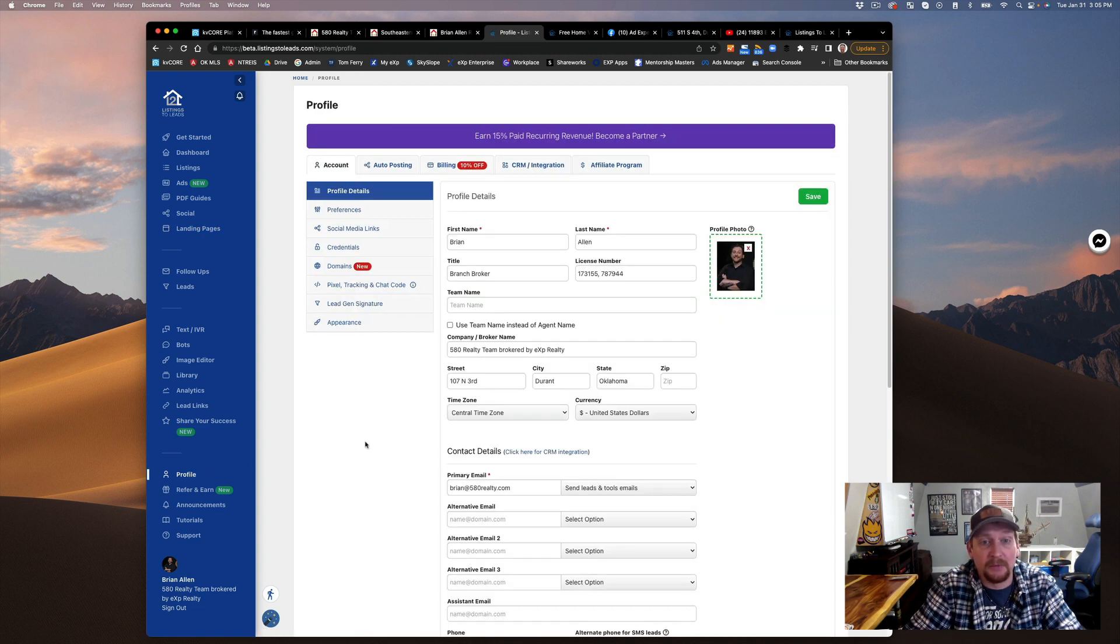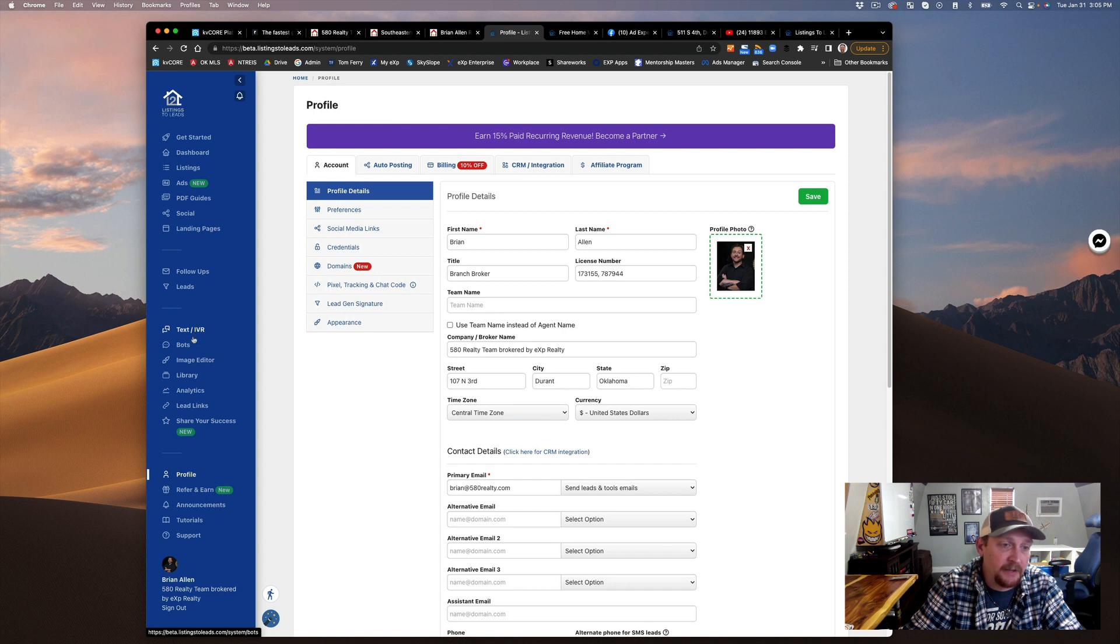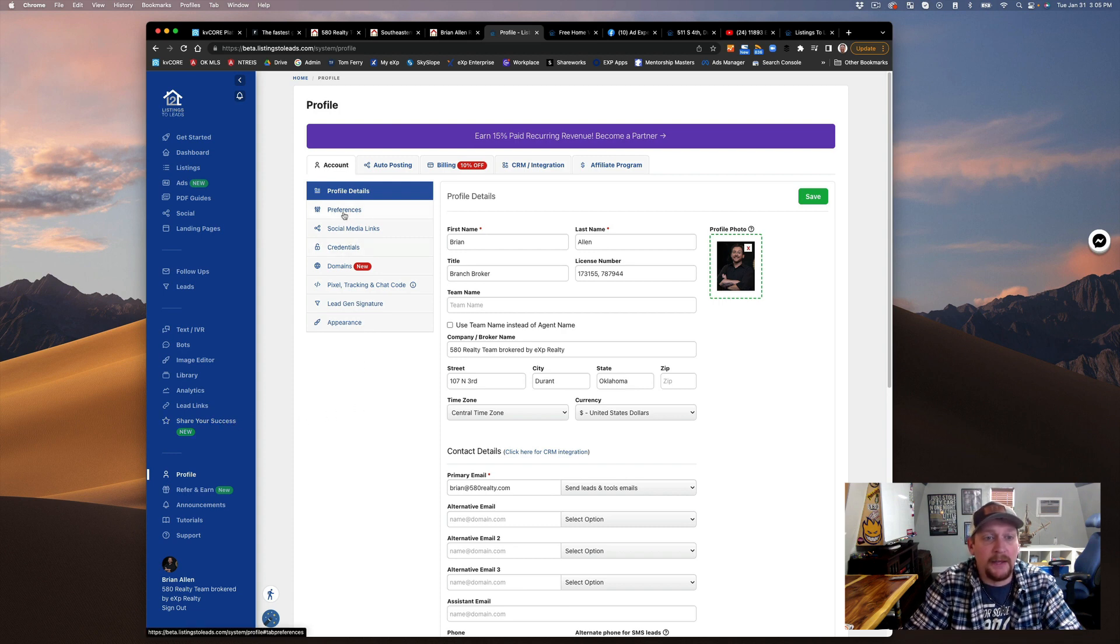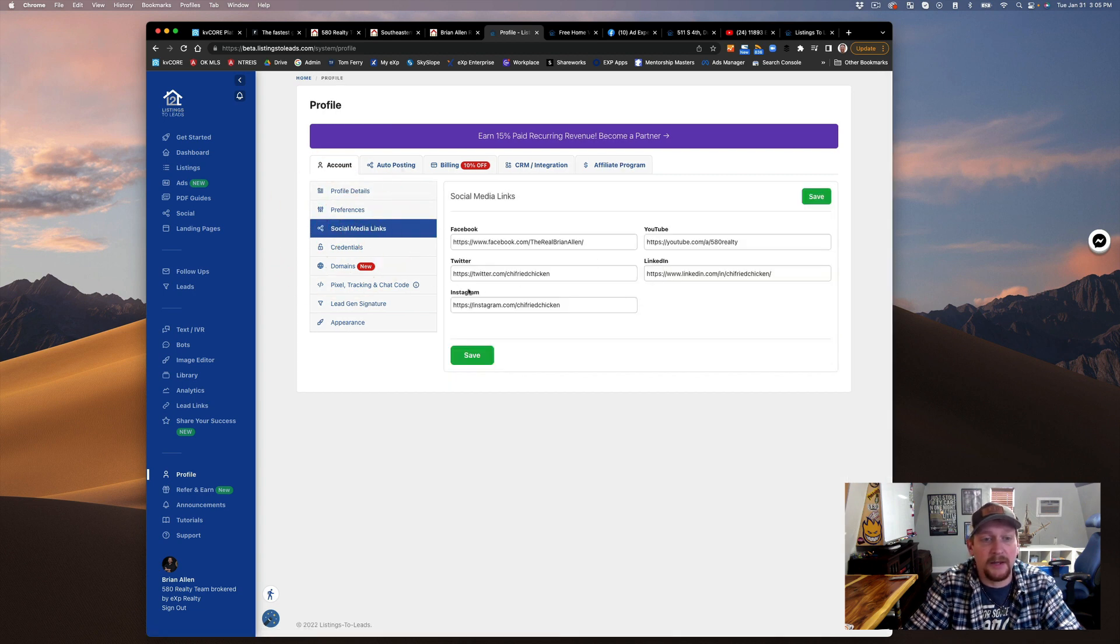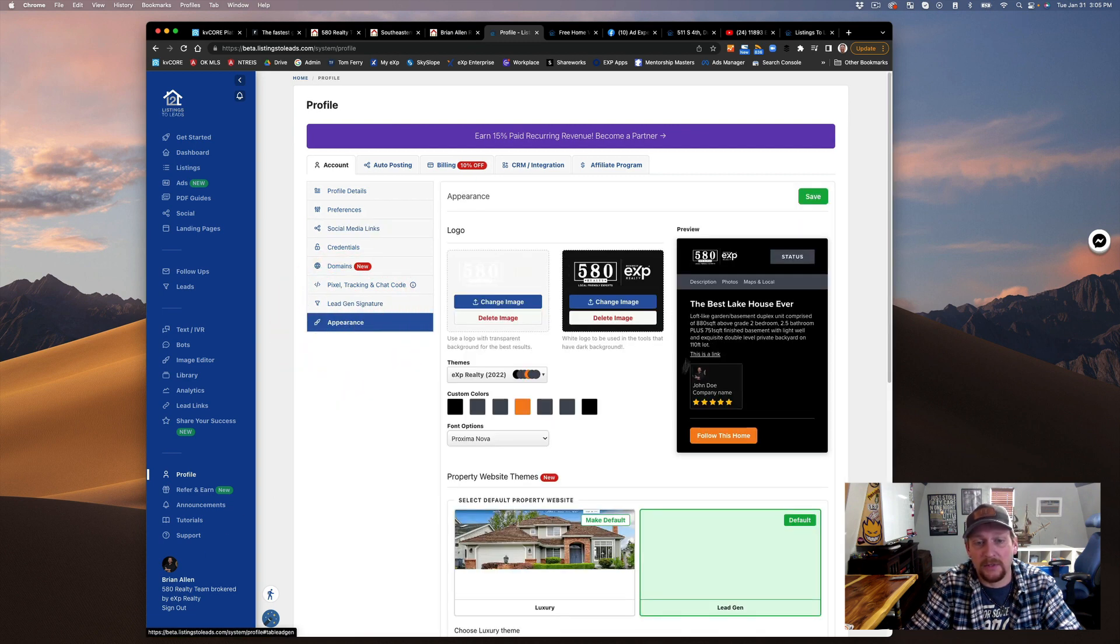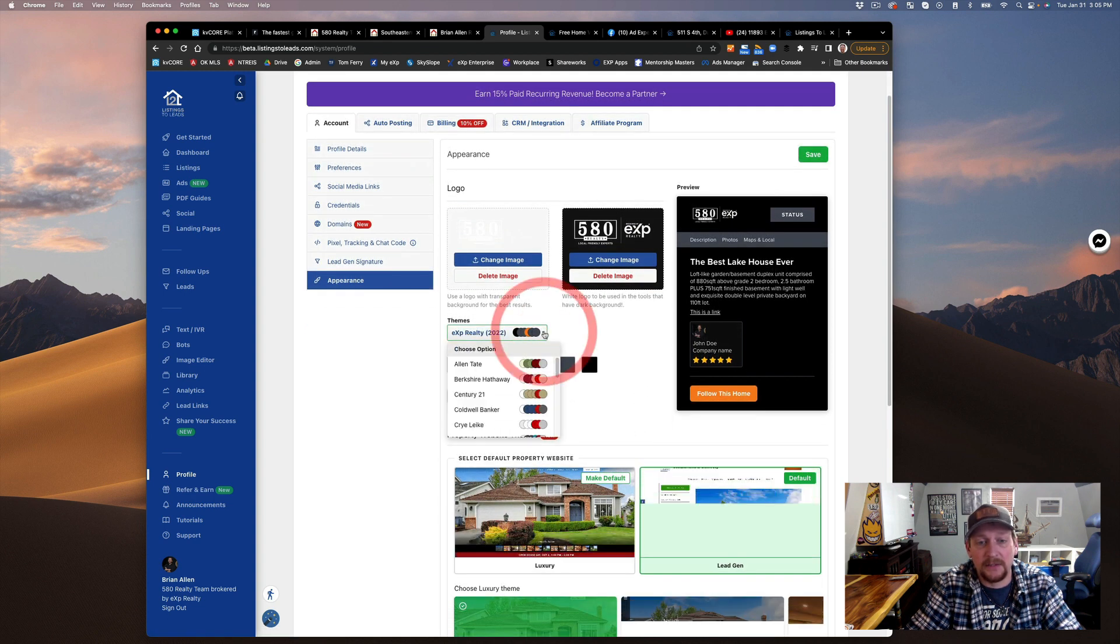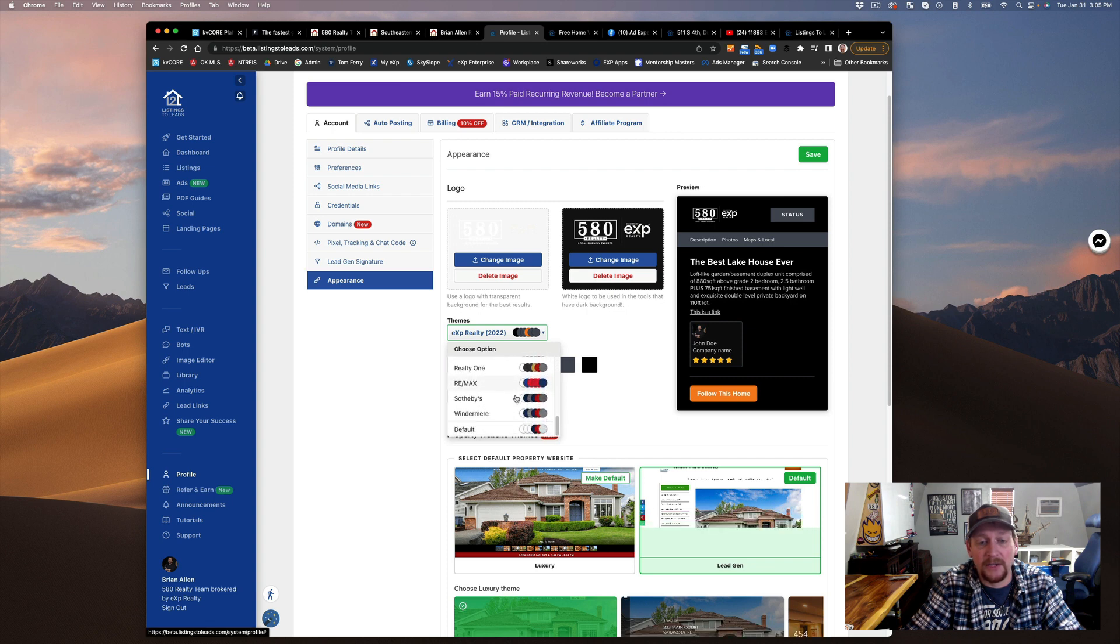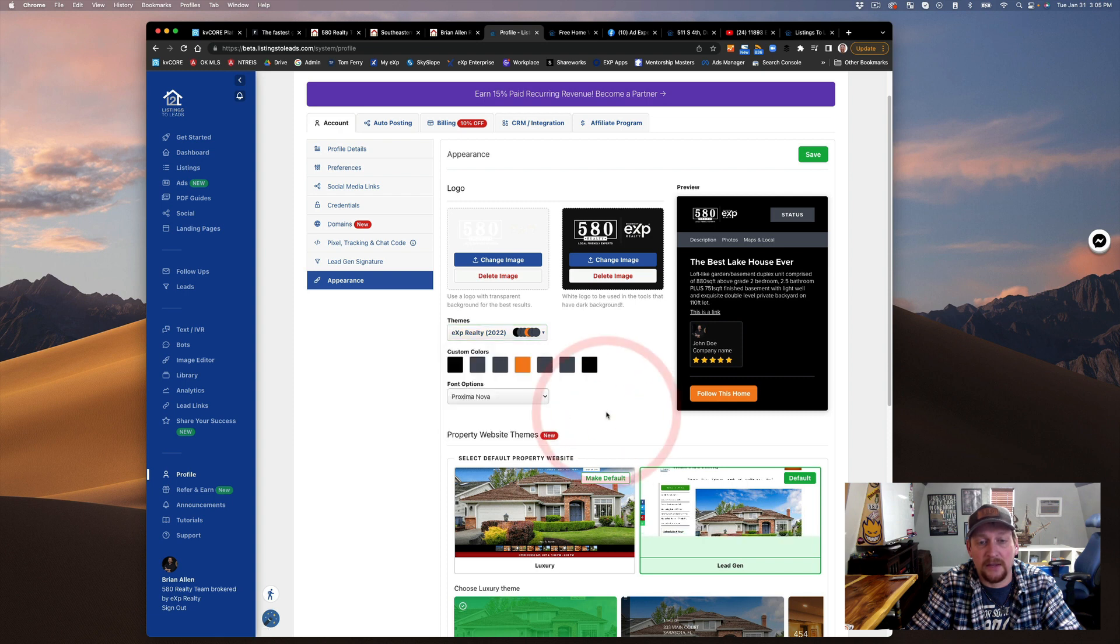There's all kinds of stuff in here: text, IVR bots, library, etc. You can explore, you can do a free trial run. The social media links are important. This is going to link down at the bottom of all your ads. Your appearance - I've got mine set to black with this EXP Realty color base. If you are with one of these fine franchises, you can do that, or you can just do default.